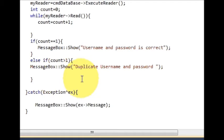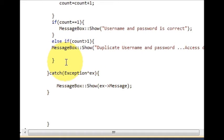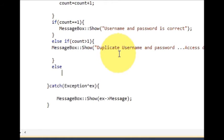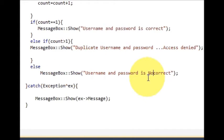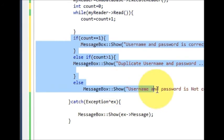You can also write 'access denied' for the duplicate case. Then in the else condition, for any other case, write the message: 'username and password is not correct, please try again'. So our code is now complete.